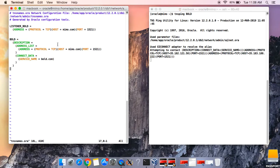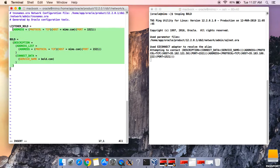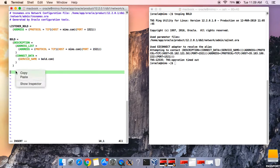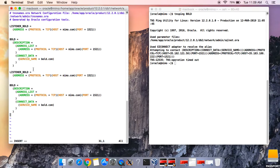We can see the hostname and the port in the file. The database name is 'board'. What we'll do is edit this file to include that of board one. Let's paste this entry and edit it. The service name for board one will be boardone.com.